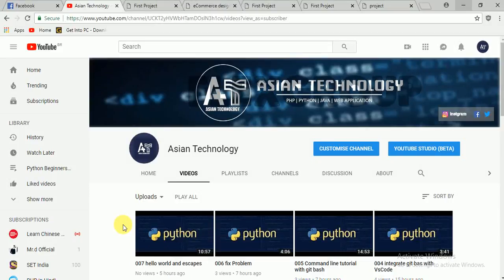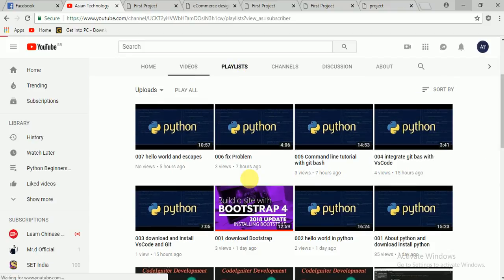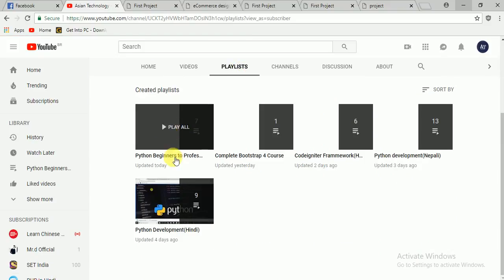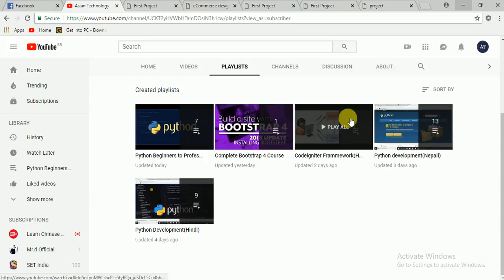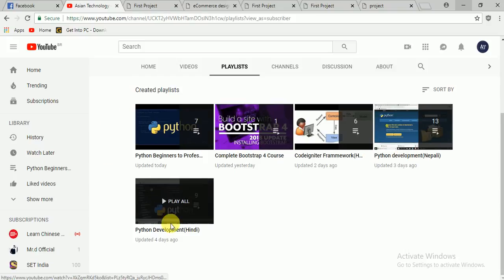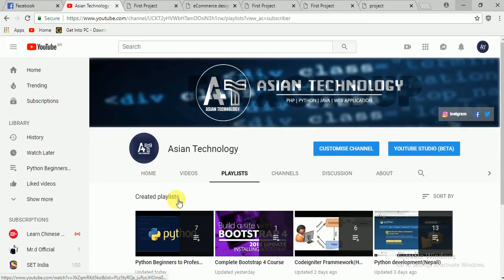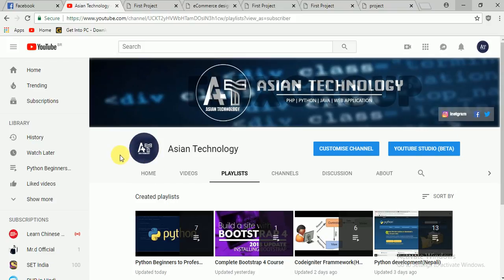Hi everyone, I'm Rajesh from ACN Technology. We are learning a complete Bootstrap course from beginner to advanced. Today's lecture is about Bootstrap, and I'm going to introduce some very simple projects that we are going to do after our Bootstrap course.